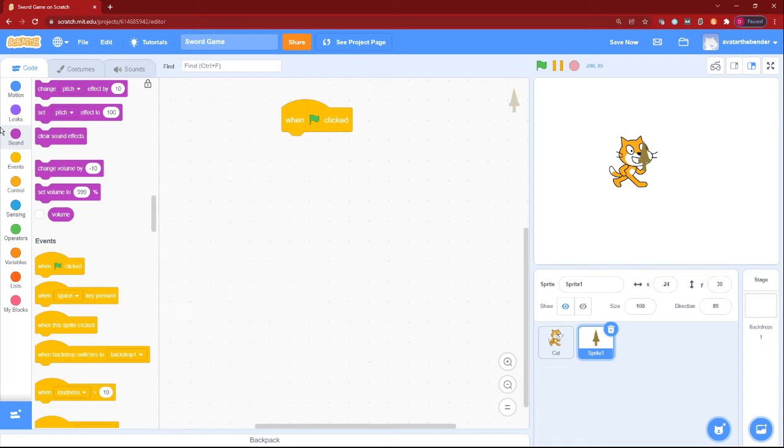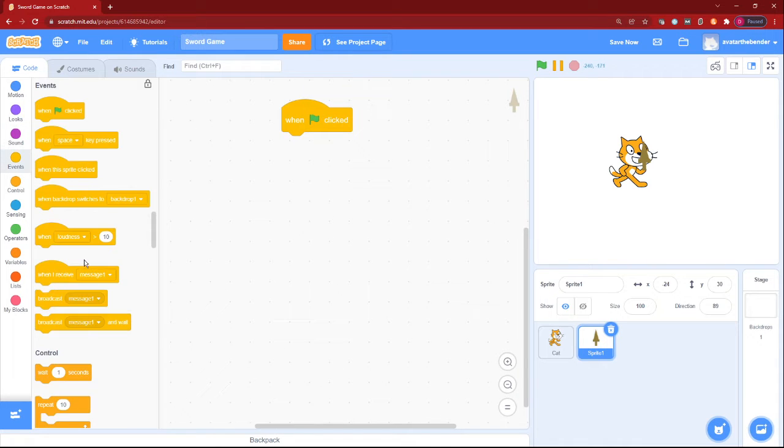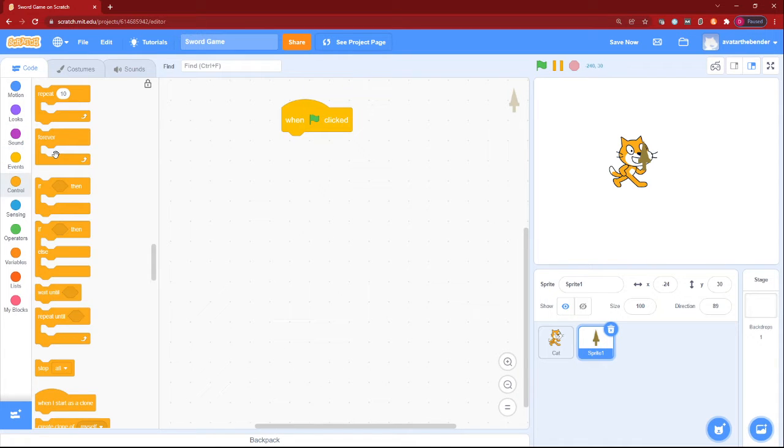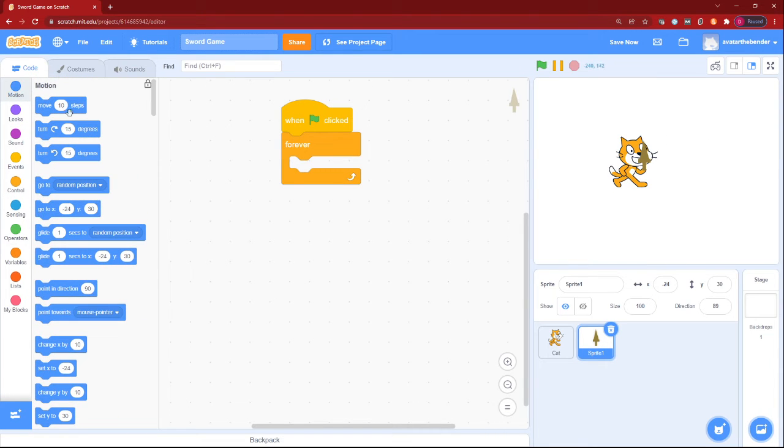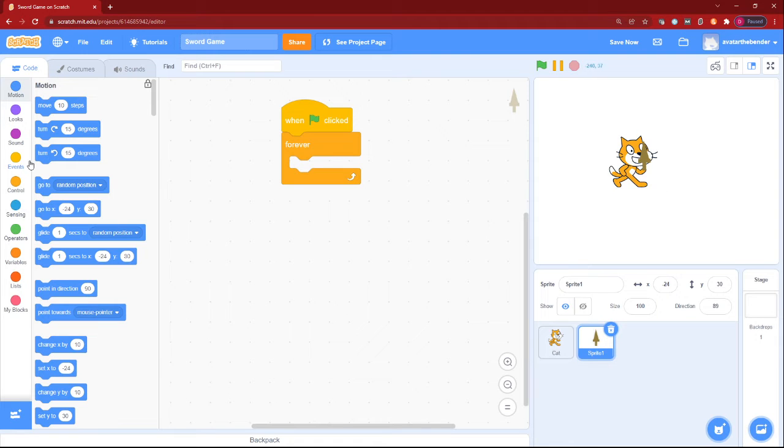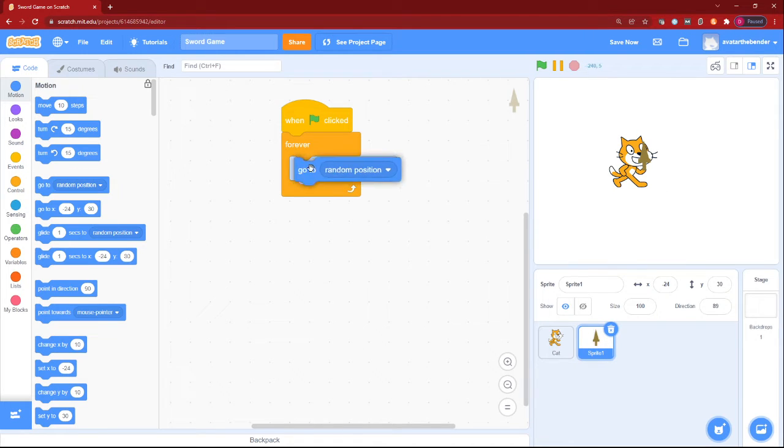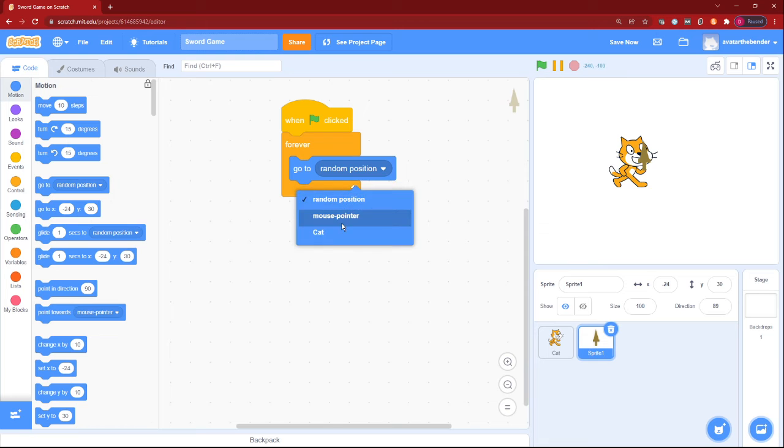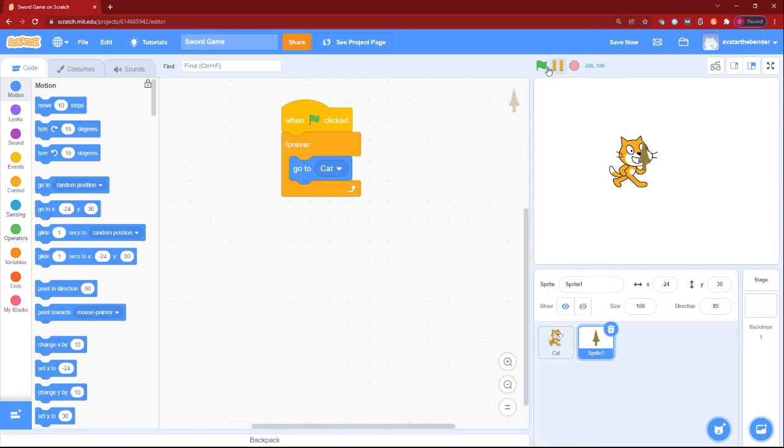We can then add a forever loop. So that forever loop will make it go forever. So for this sword, we can then first make it go to the player. So it will be as our cat over here.